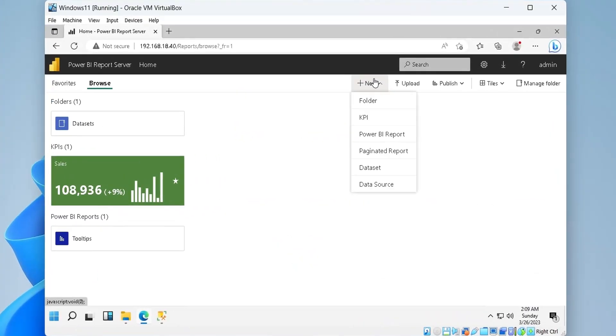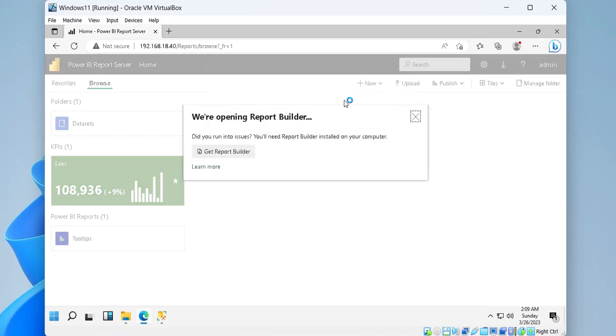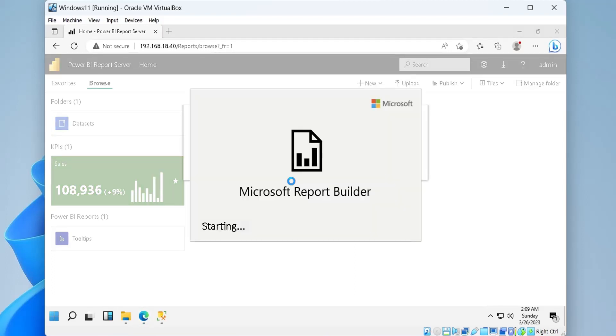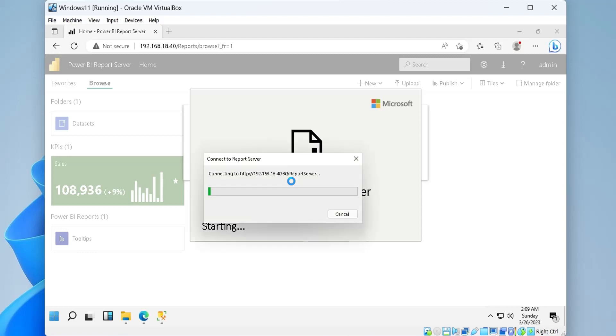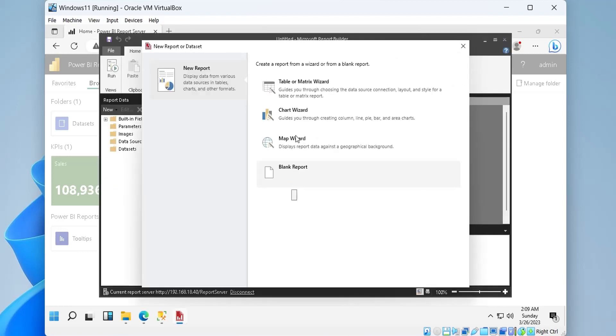A paginated report can be created from the New button. Paginated reports are created in the Report Builder. Let's create a tabular report first.